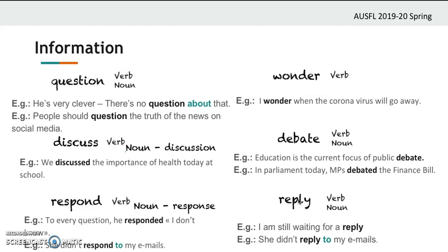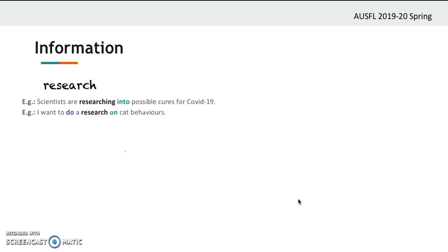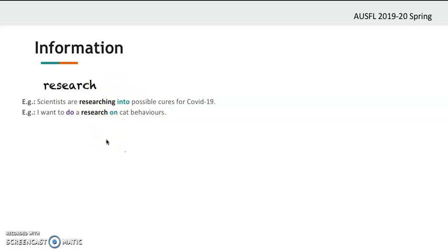Now we have 'research.' 'Scientists are researching into possible cures for Covid-19.' 'I want to do research on cat behavior.' Research is a detailed study into a subject. Note the prepositions used when stating what you are researching. 'Research' is both a verb and a noun — if it's a noun, you can use the verb 'do': do research.